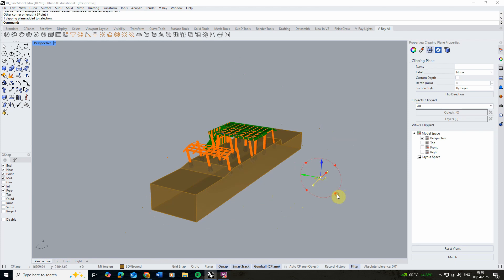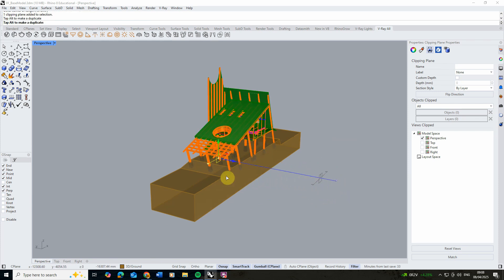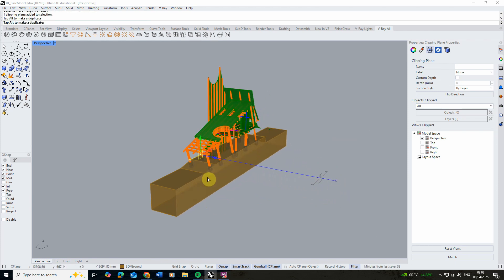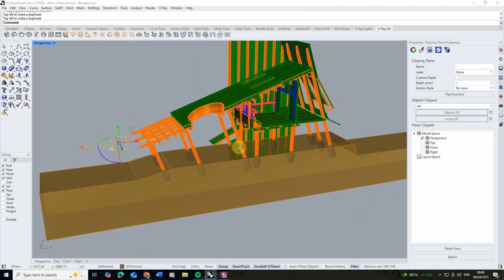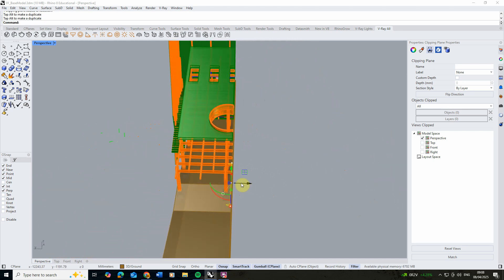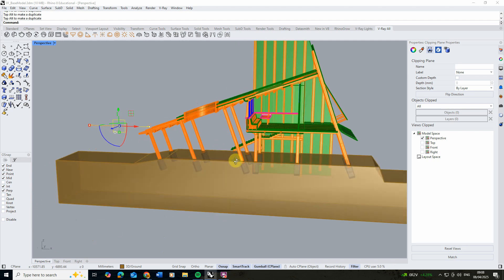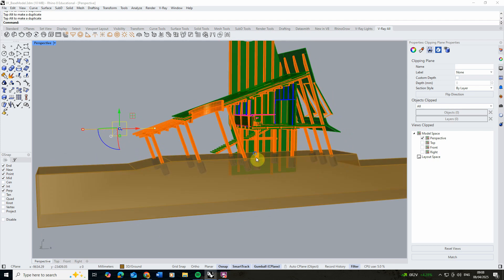I'm going to rotate it and move it into position here where we're clipping our model so we can see some of that detail in that sectional drawing. I think I'm quite happy with its location there.